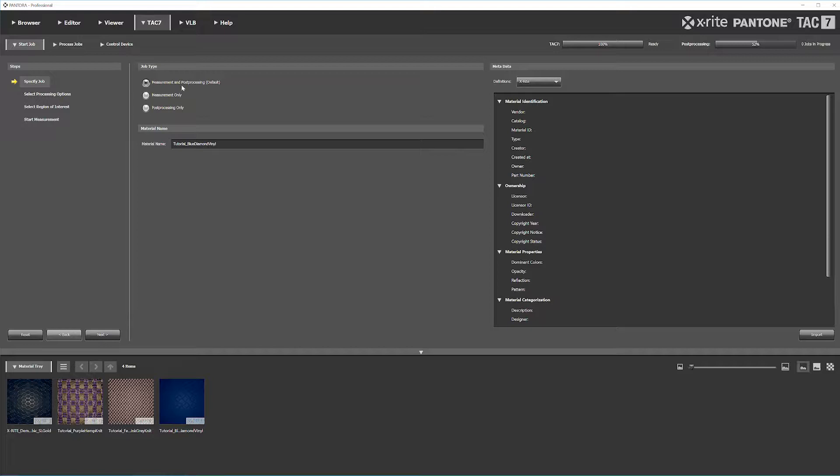If you want to do multiple post-processes, you can select measurement only to queue up multiple post-processing jobs. If you've already measured the material and need to reprocess, you can do that as well. For this tutorial, we're measuring and post-processing.